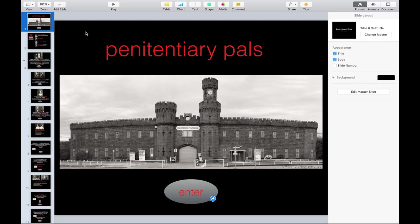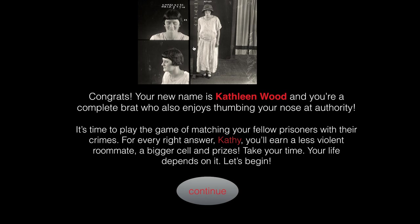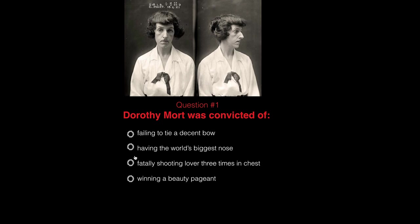This one is a research project turned into a game. Hit play, then enter — choose your character. These are all real people with their real history. I'll choose Kathleen Ward, known for drunkenness and indecent language. It's time to play the game of matching your fellow prisoners with their crimes. These were all created with invisible hotspots.